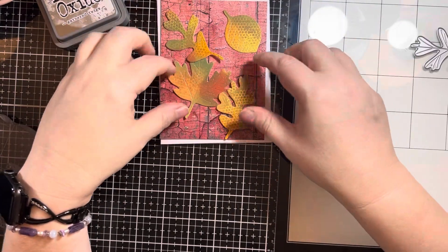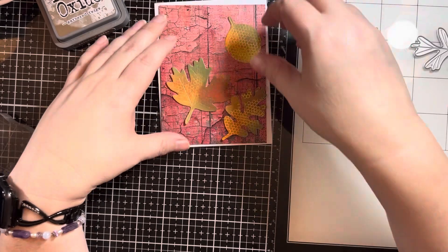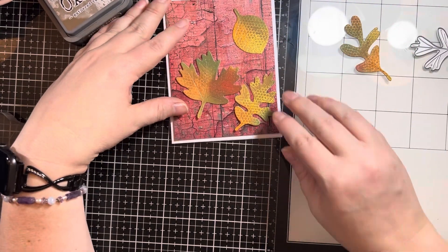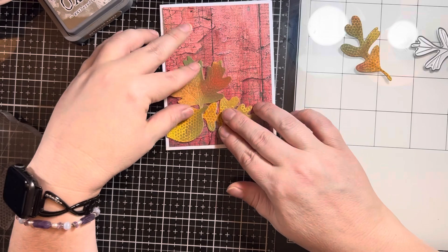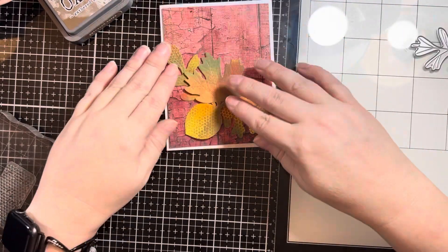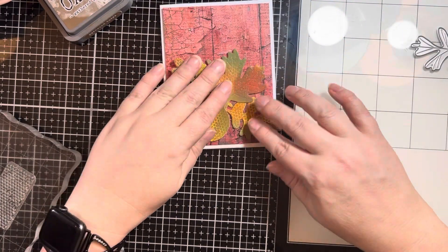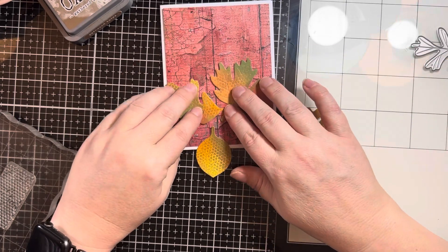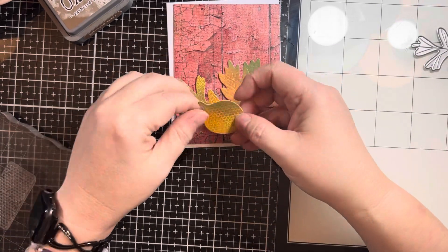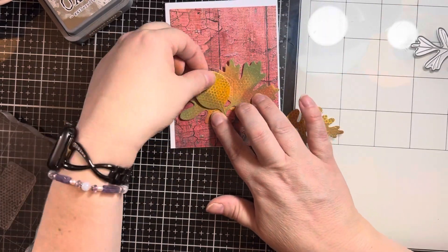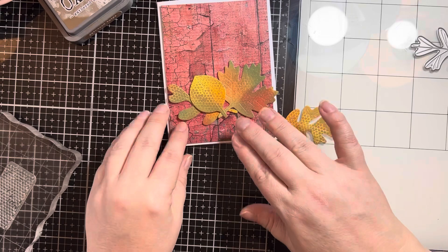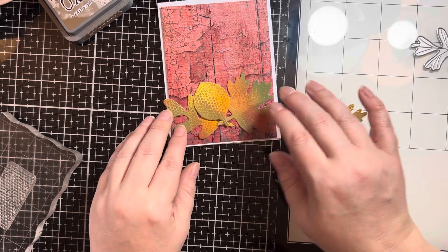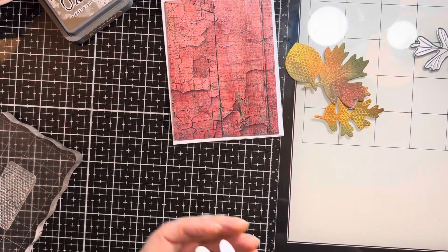And then I took a piece of pattern paper, which again is from Brutus Monroe. I don't know if any of these are available any longer. But this was one of the wood collections. And so I'm just trying to get the layout the way that I want it to be. And I kept fussing and trying to figure it out. And then sometimes I just have to say, glue one down and you will figure it out. So that's what I'm going to do.